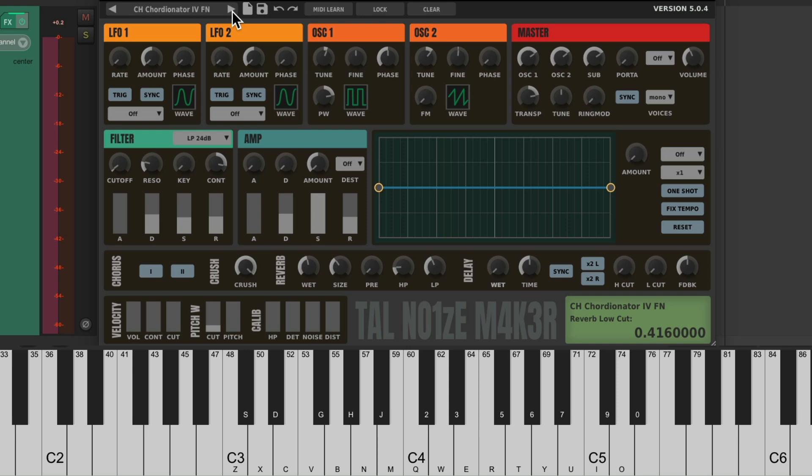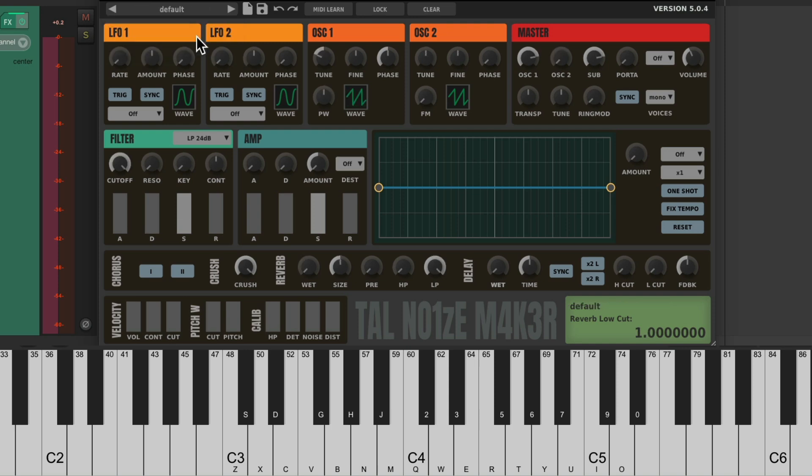But in this video, I want to start from the bottom up, creating our own Synth. Just so you can get an idea from the ground floor how this works, and therefore how most synths work. So let's put it back to the default.